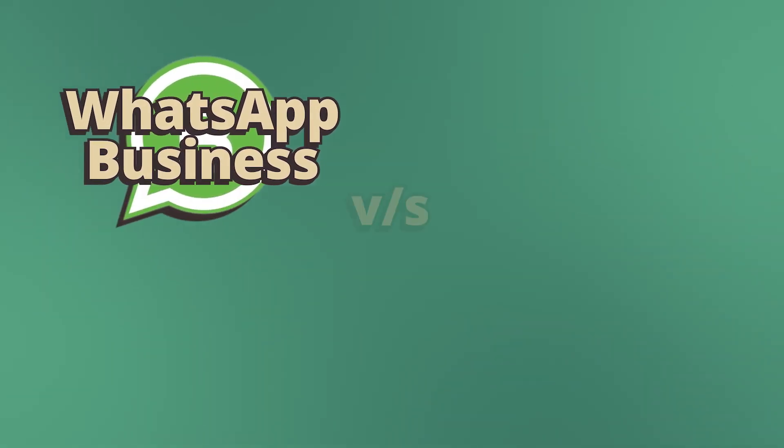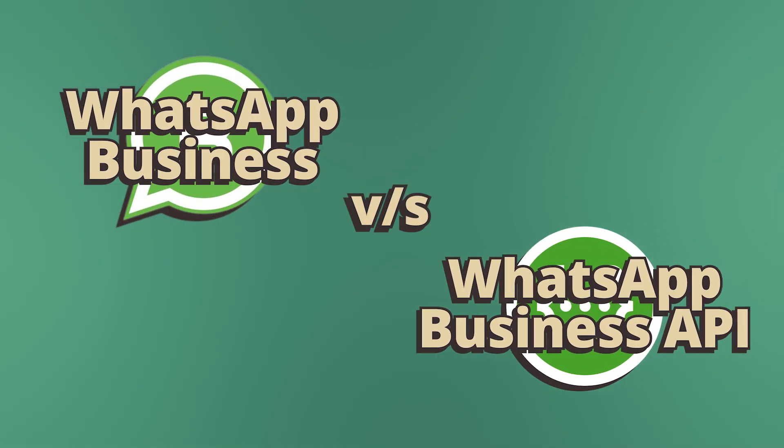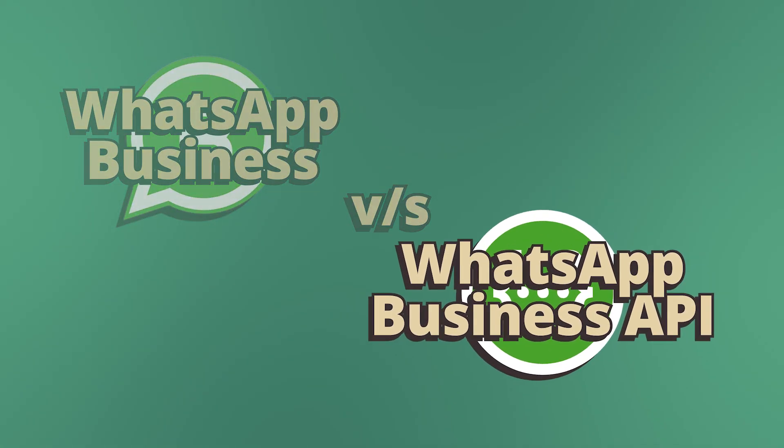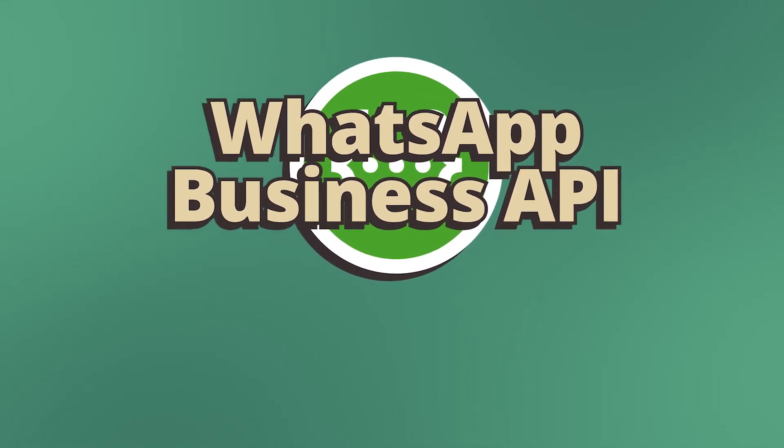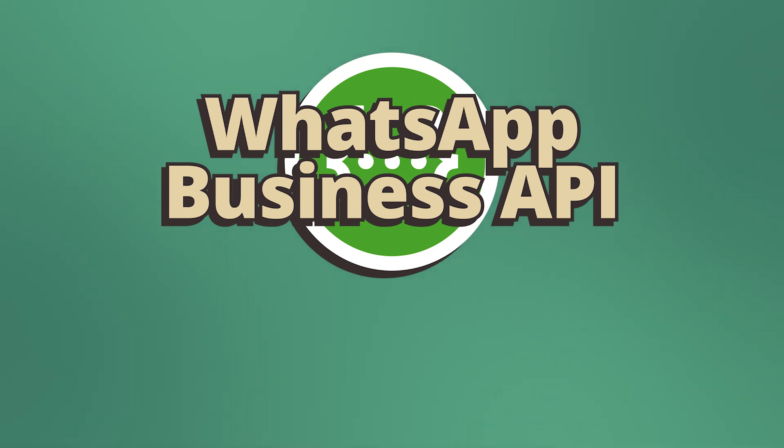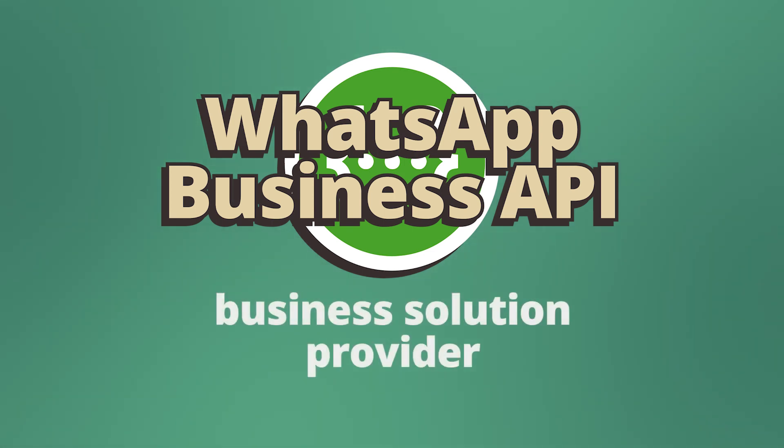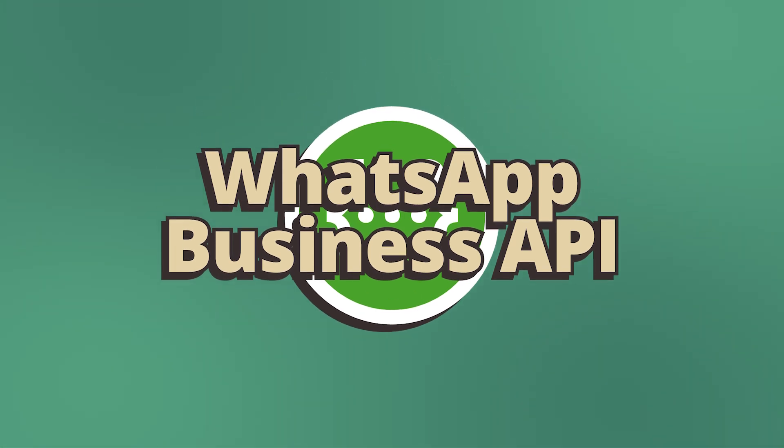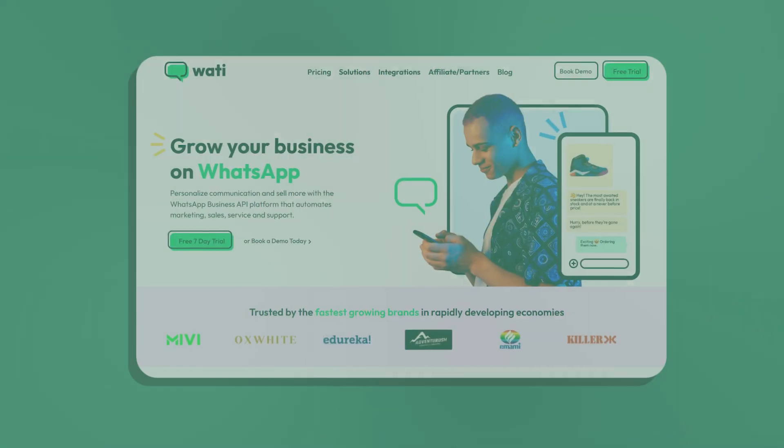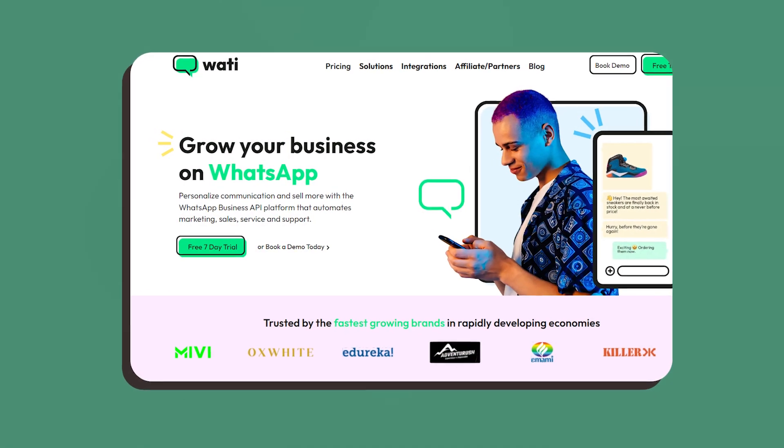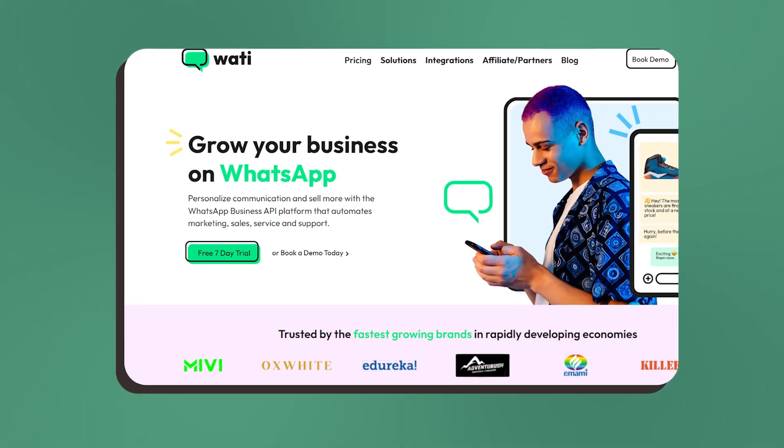So those are the differences between WhatsApp Business and the WhatsApp Business API. Now like we mentioned earlier, in order to use the WhatsApp Business API you need a third-party platform or business solution provider, and one such business solution provider is Wati, or the WhatsApp Team Inbox.